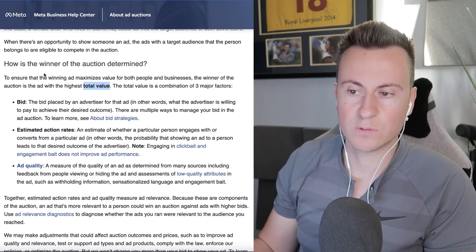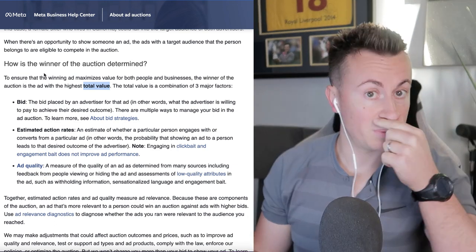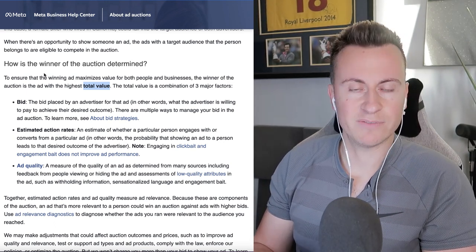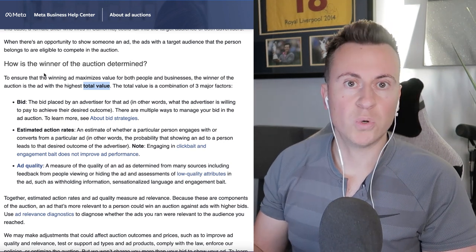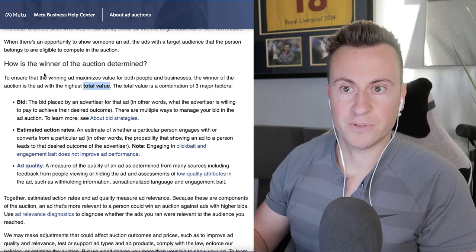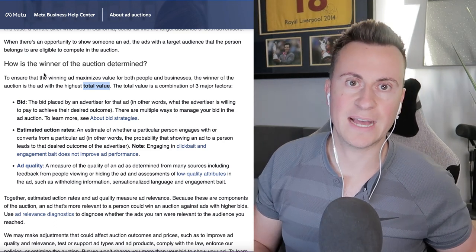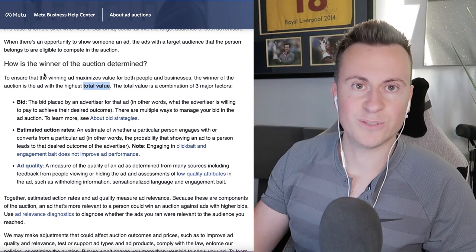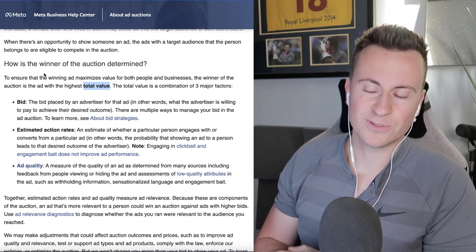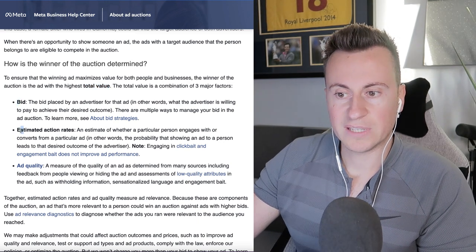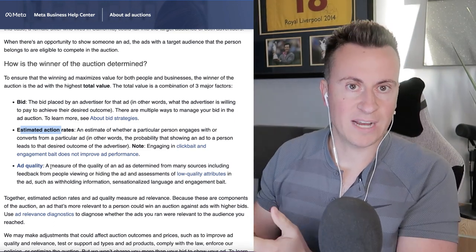Rather than just let the person with the biggest budget win every single time, Facebook instead uses something called total value. The reason they don't let the biggest budget always win is because it would just be a platform dominated by really rich people, and rich people don't necessarily have the best ad creatives. If it was just about buying your way to the best results, people on the platform would get sick of seeing poor quality ads and leave, which wouldn't be good for Facebook or Meta in the long run. So they use total value as a way to balance keeping users happy — so they only see high quality, relevant ads — while also keeping advertisers happy so they can still get good results. Total value is three different things all added up, and they're not split equally.